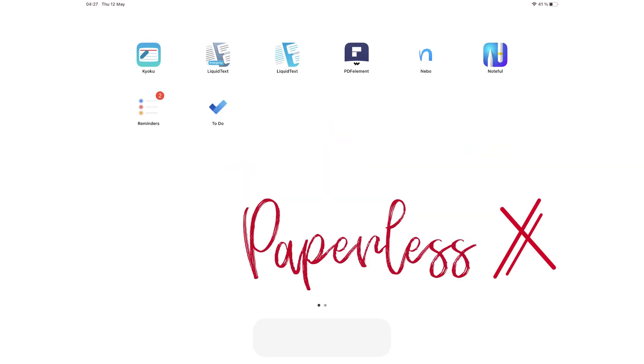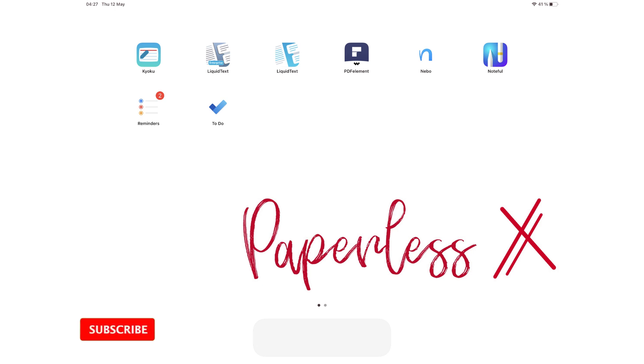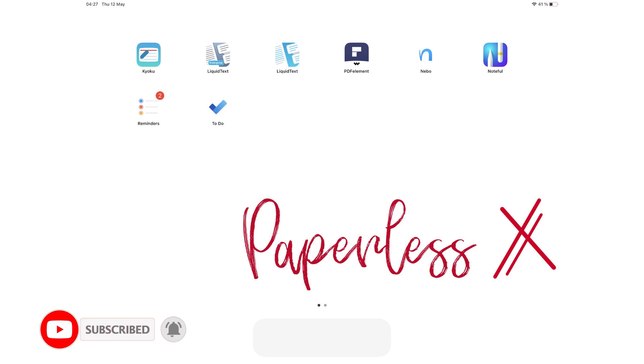Hey guys, it's Anko Dan, back with PaperlessX. In today's video, we will be comparing Microsoft To Do to Apple Reminders to see which is a better task managing app.